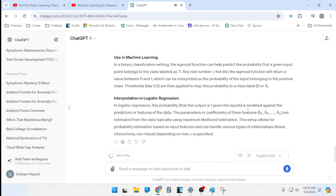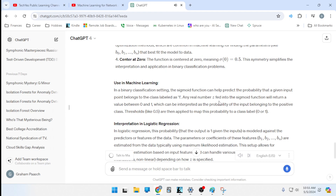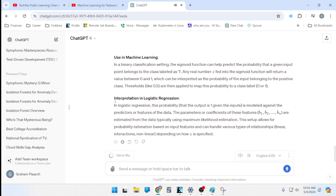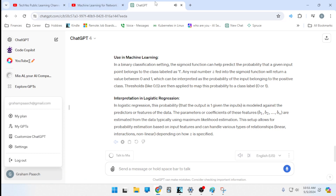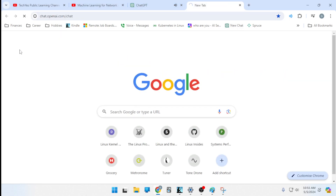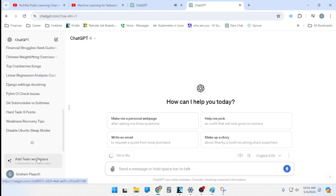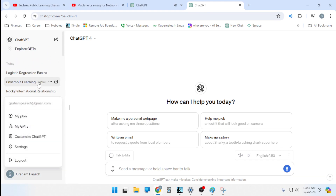In a binary classification setting, the sigmoid function predicts the probability that a given input belongs to the class labeled as 1. Any real number z fed into the sigmoid returns a value between 0 and 1. In logistic regression, the parameters b1 through bn are estimated from data using maximum likelihood estimation. This setup allows for probability estimation based on input features and can handle various types of relationships — linear, interactions, nonlinear — depending on how z is specified.